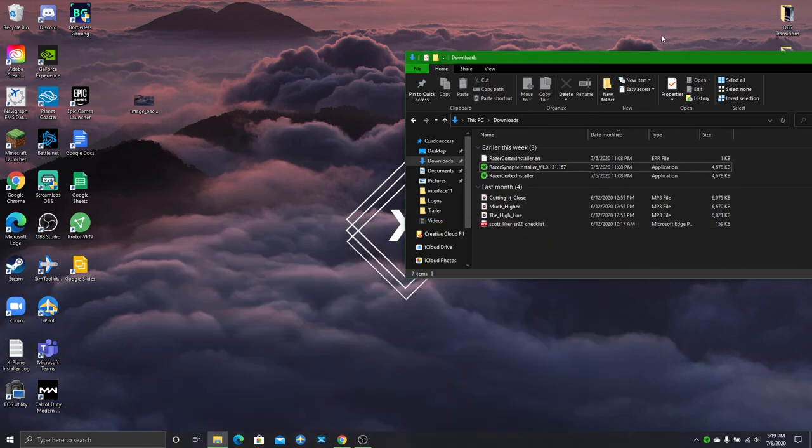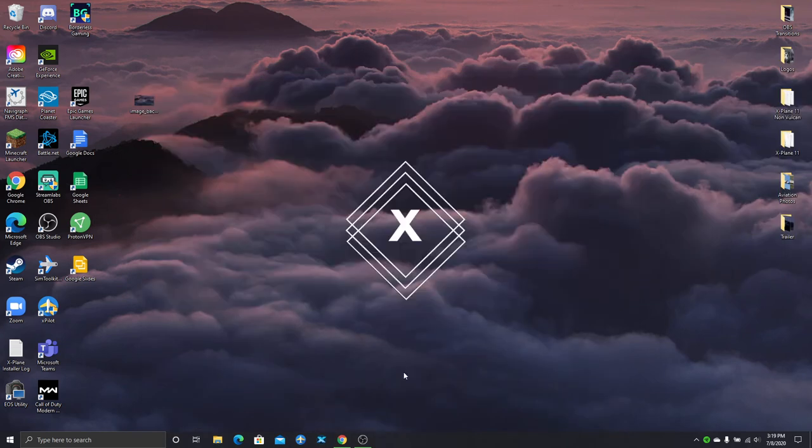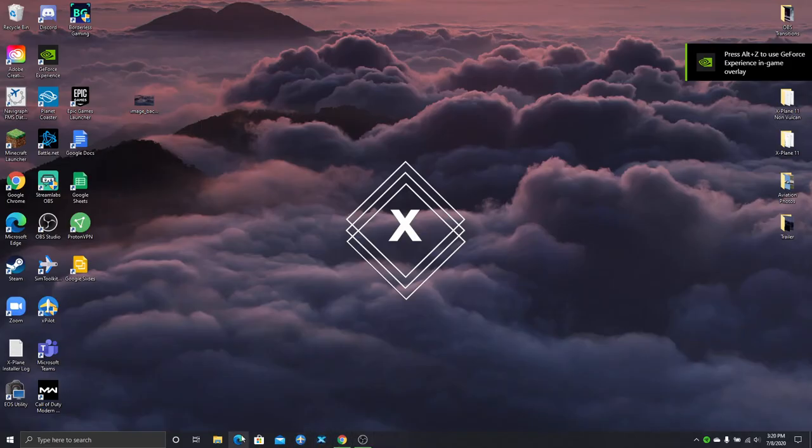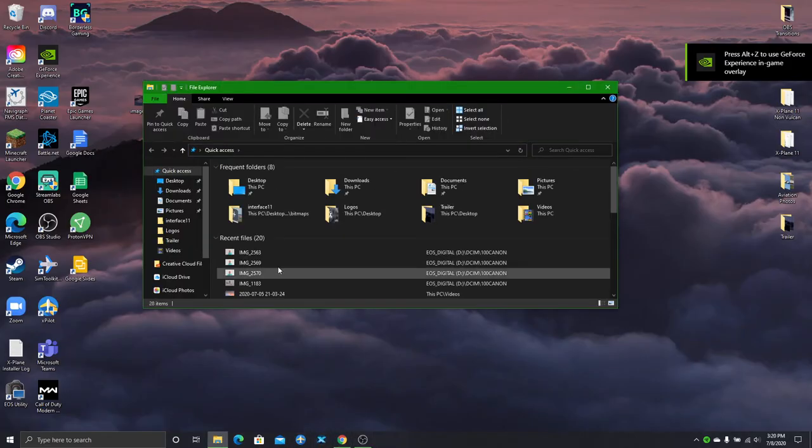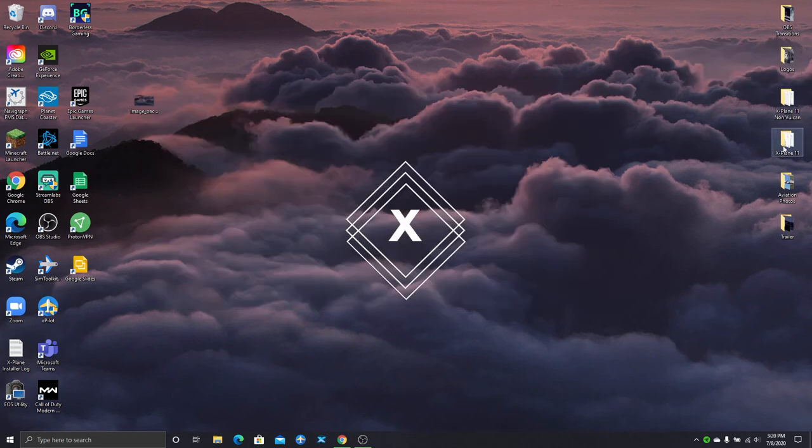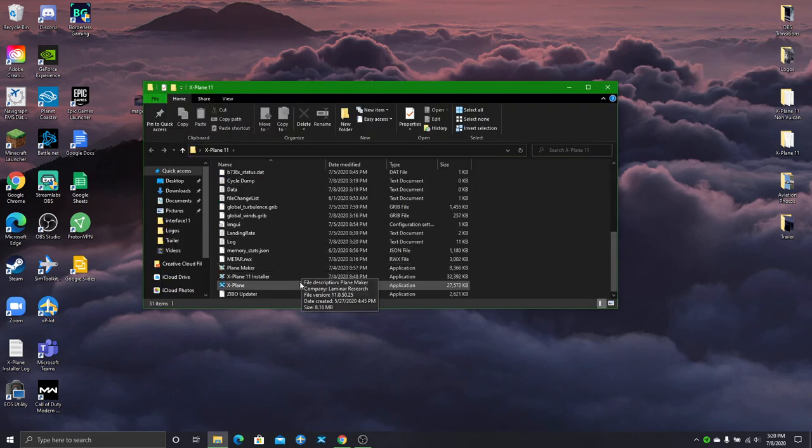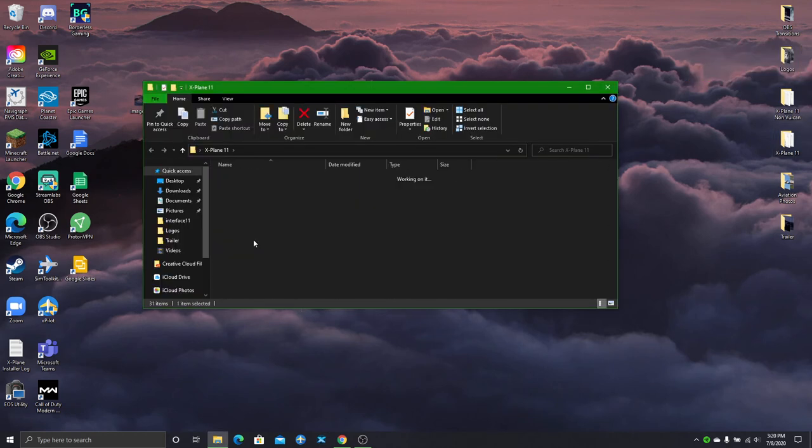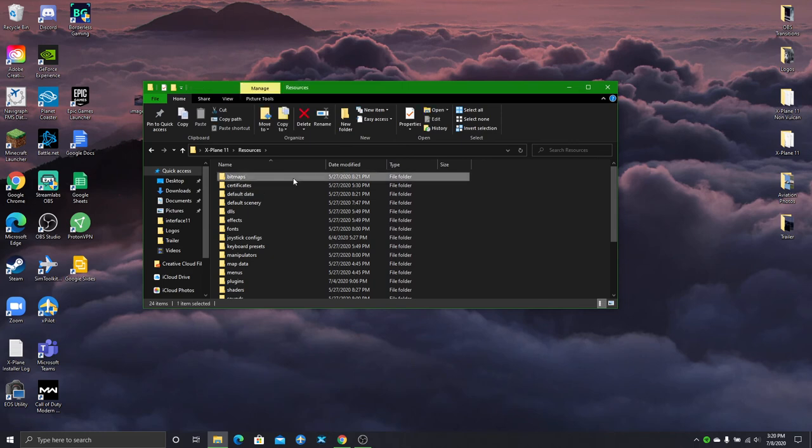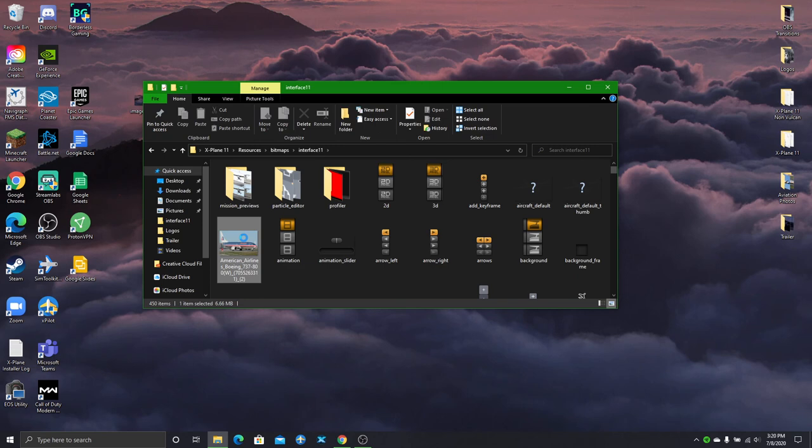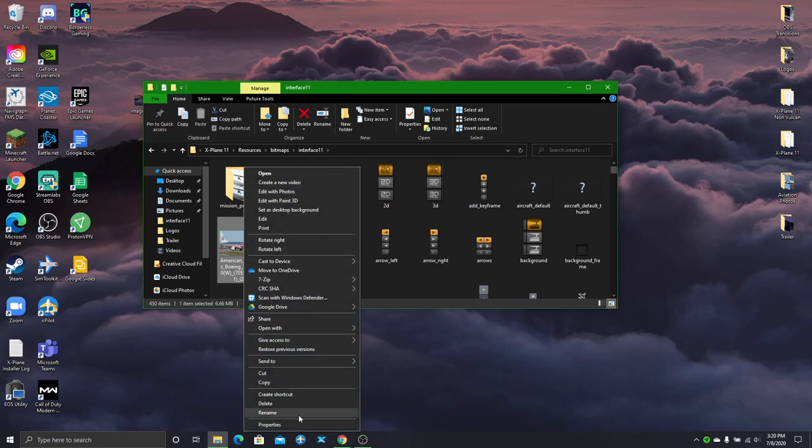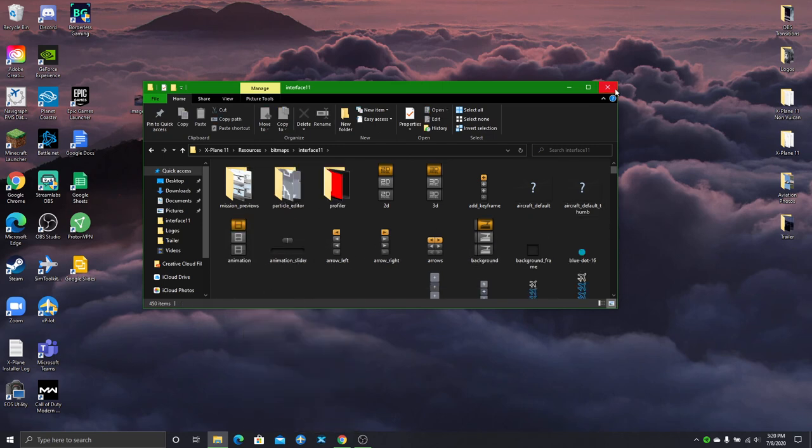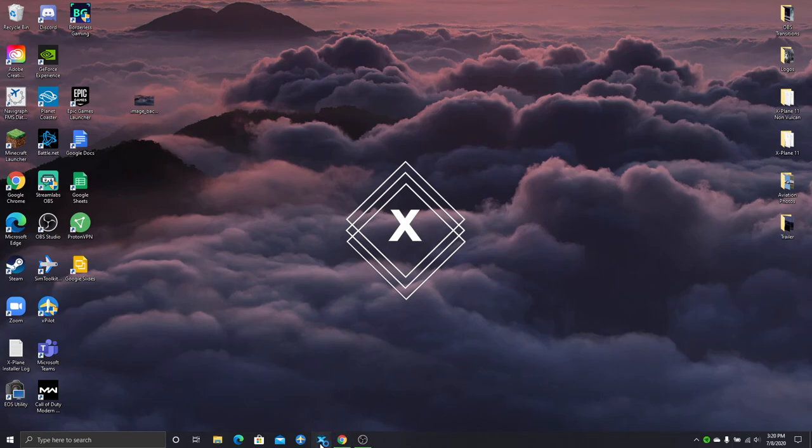Now if we load up X-Plane. Hmm. Resources. Bitmaps. Oh. I forgot to change the name. There we go. Now we have to open up X-Plane.